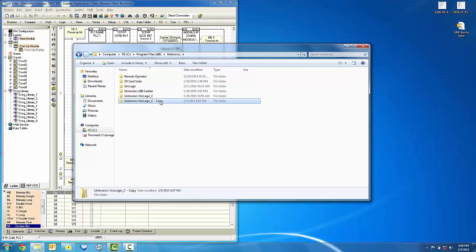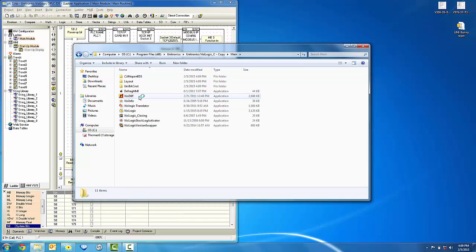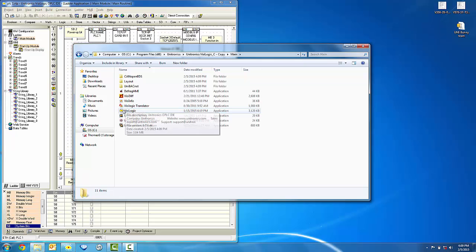Once that process is completed, you can now click on the copied Visologic folder. In the main folder, you will find the Visologic application.